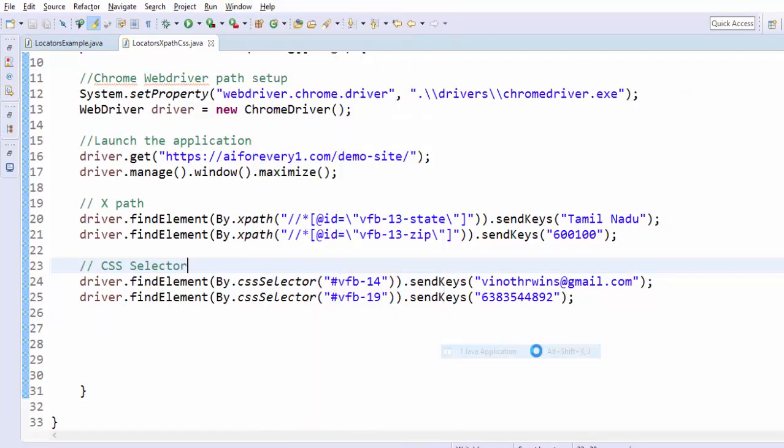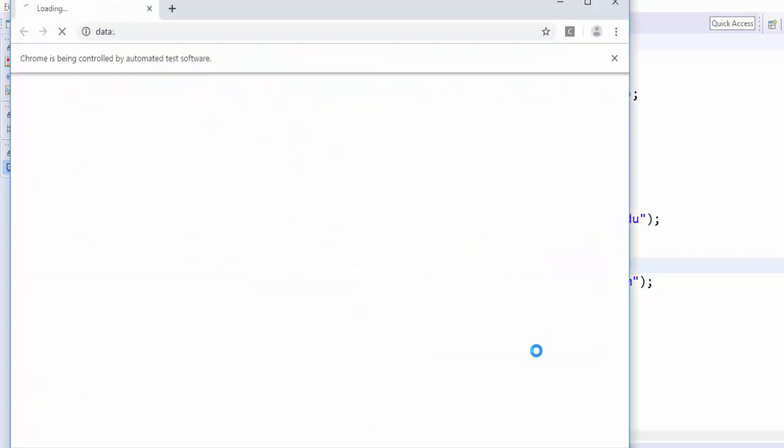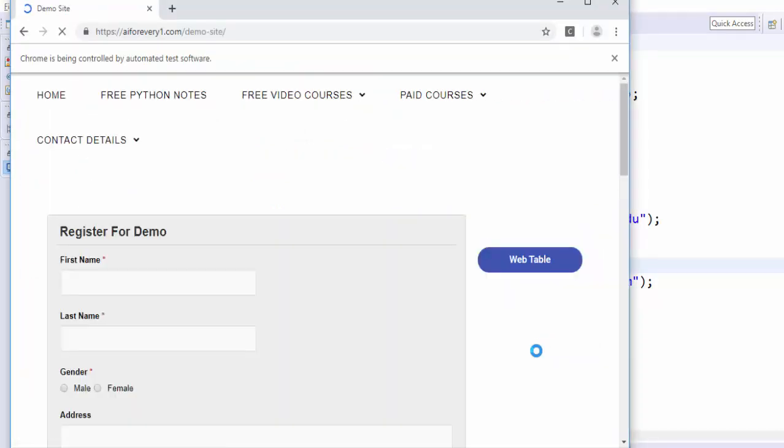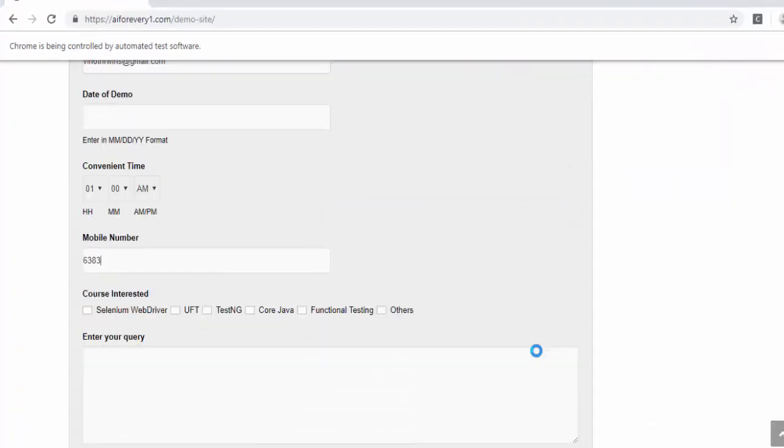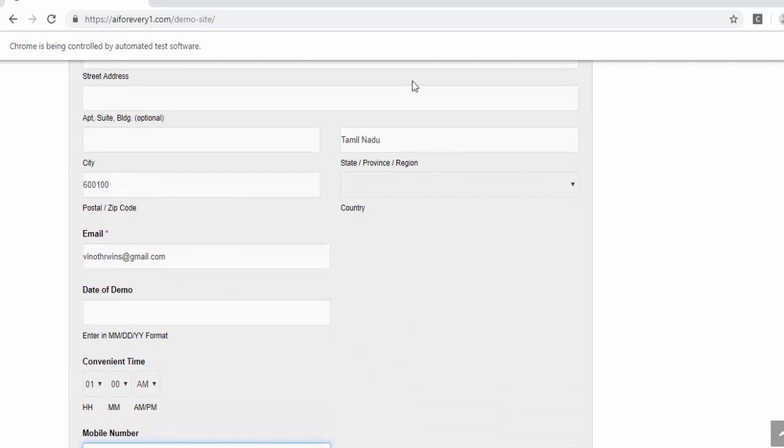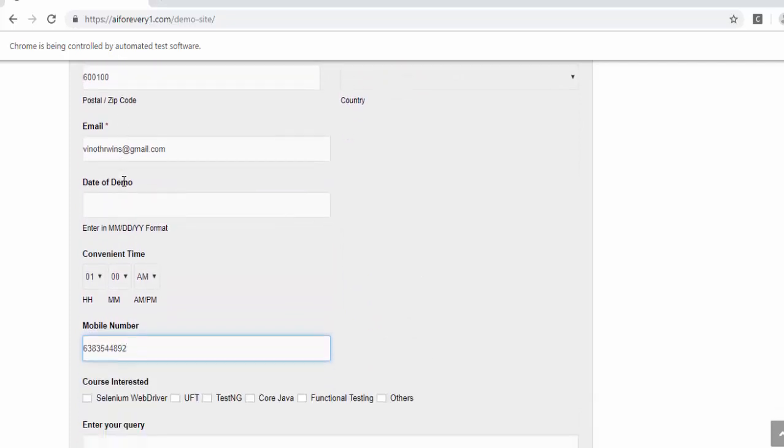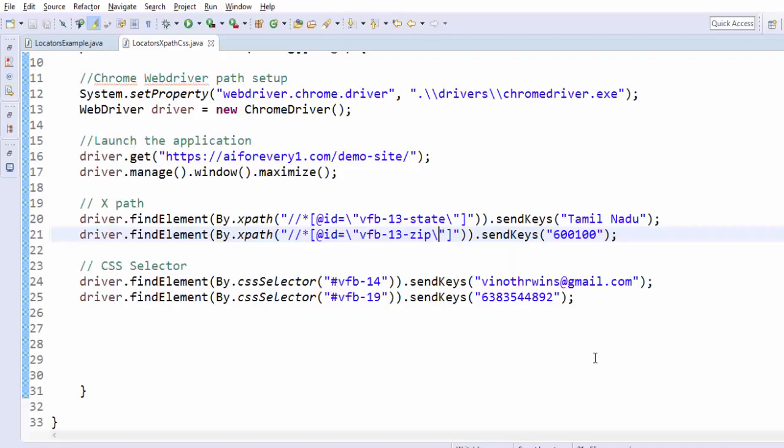Just run as Java application, we will see how it will work now. Browser is launched, maximized. Then you can see, by using XPath it entered the state and city value. By using the CSS selector, it entered the email id and mobile number.